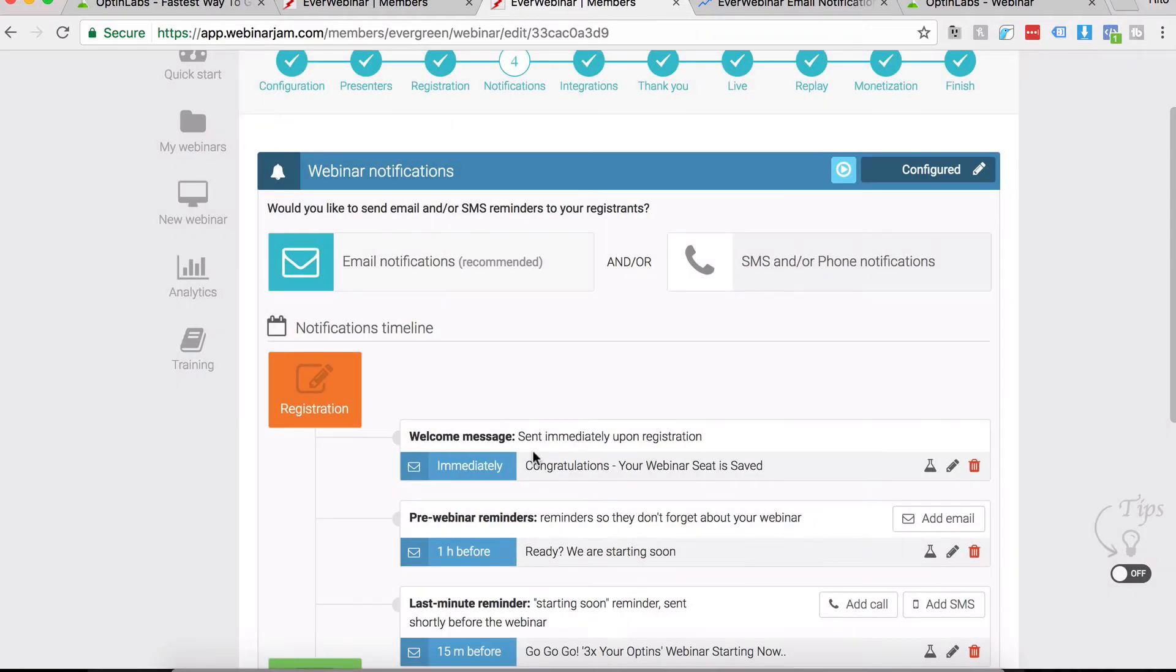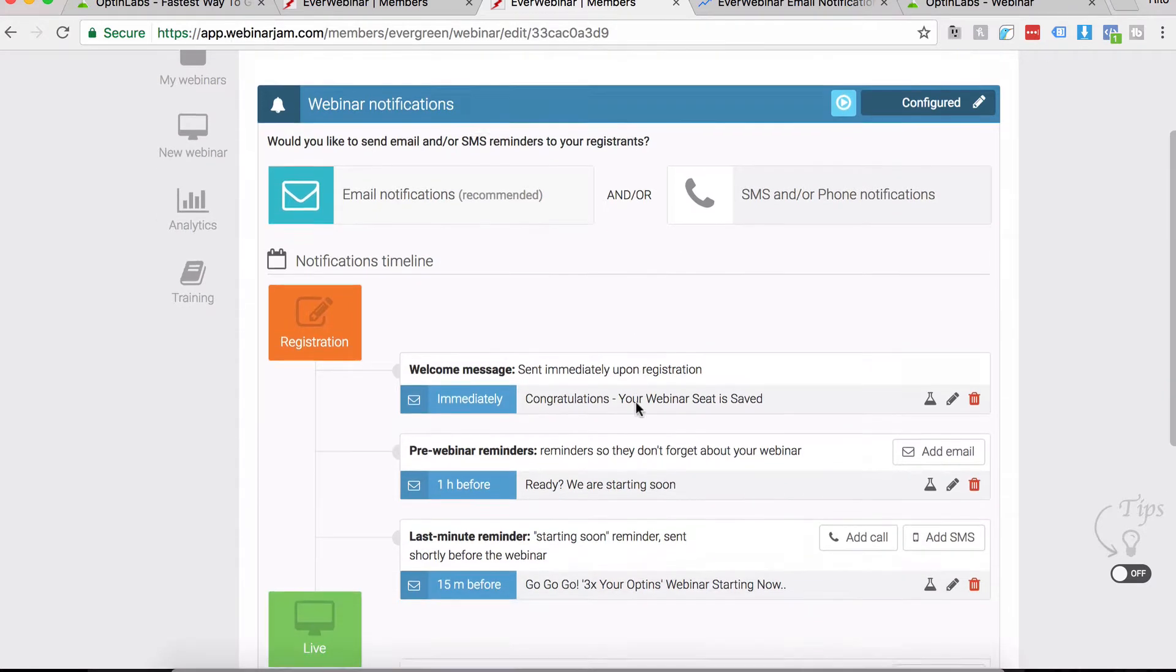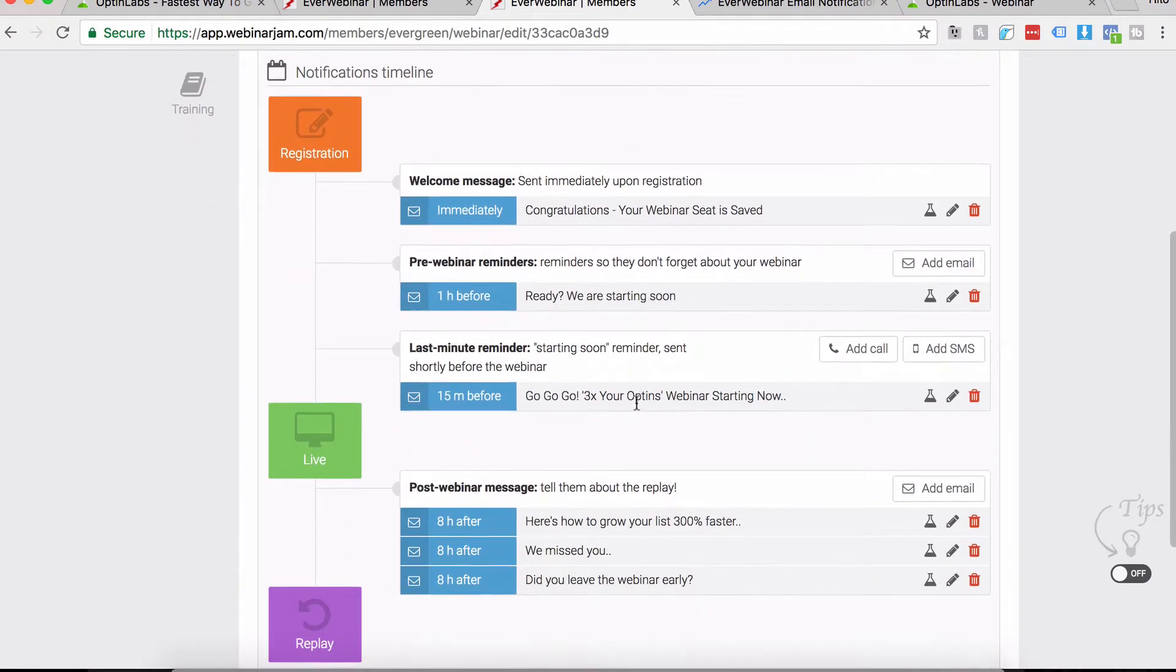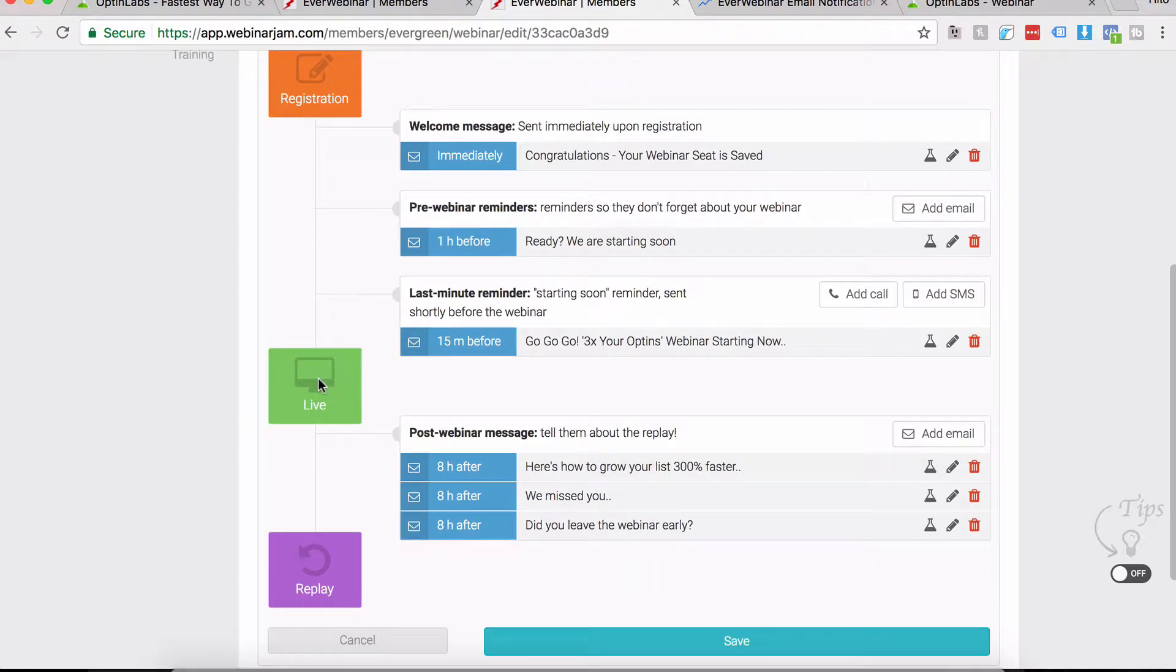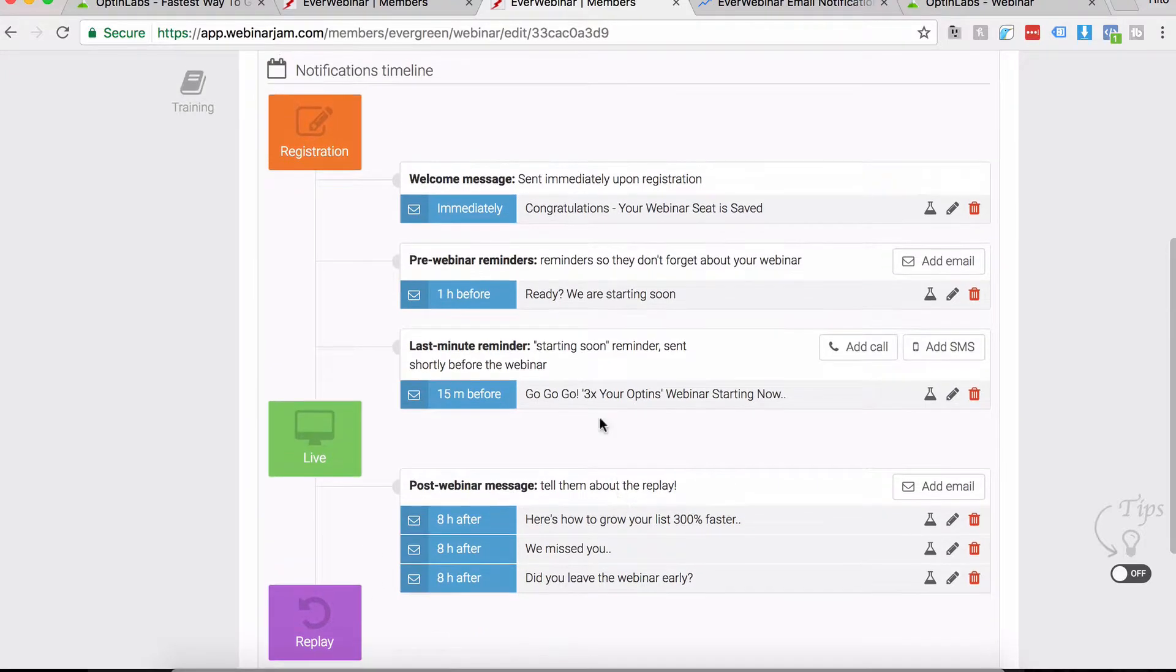Now coming to the emails. There are two types of emails that are sent out: one is post-registration and before the live, one is after the live and before the replay.